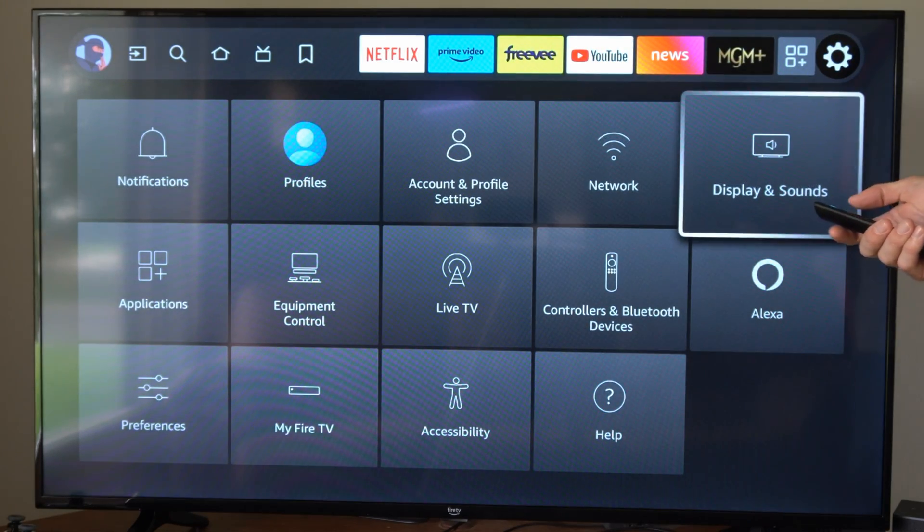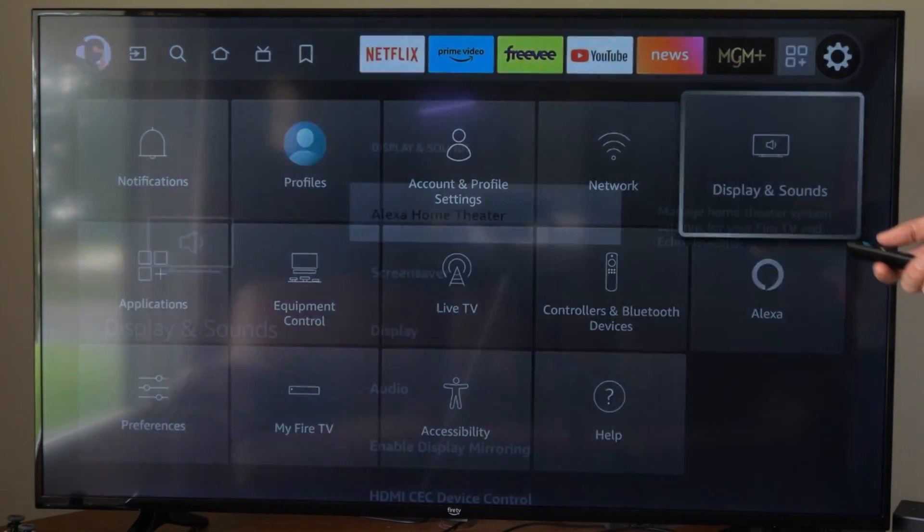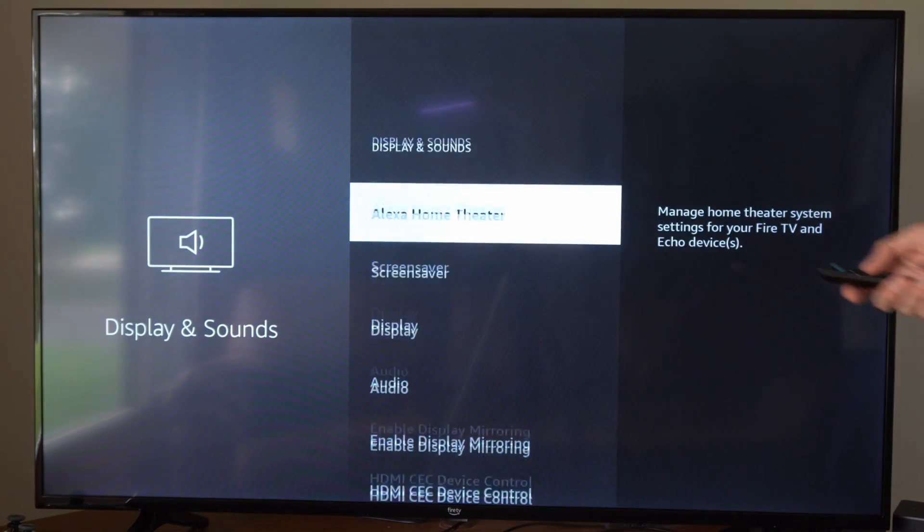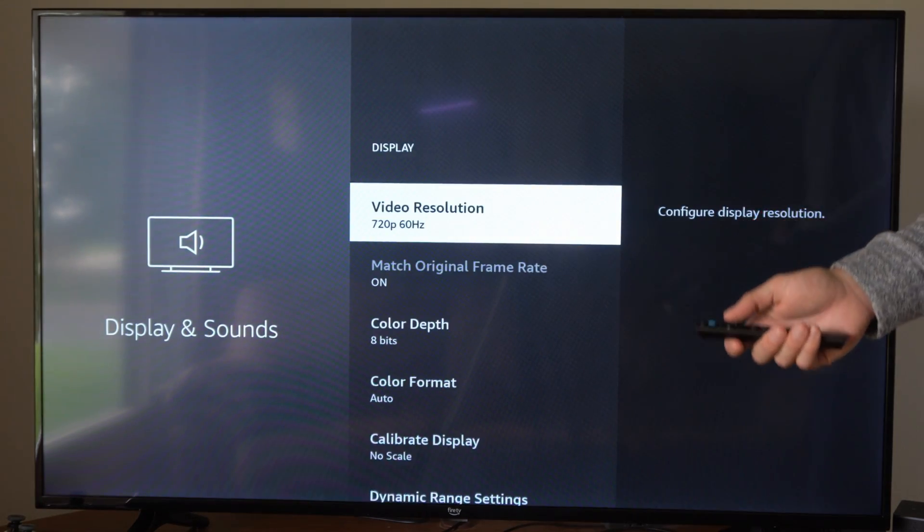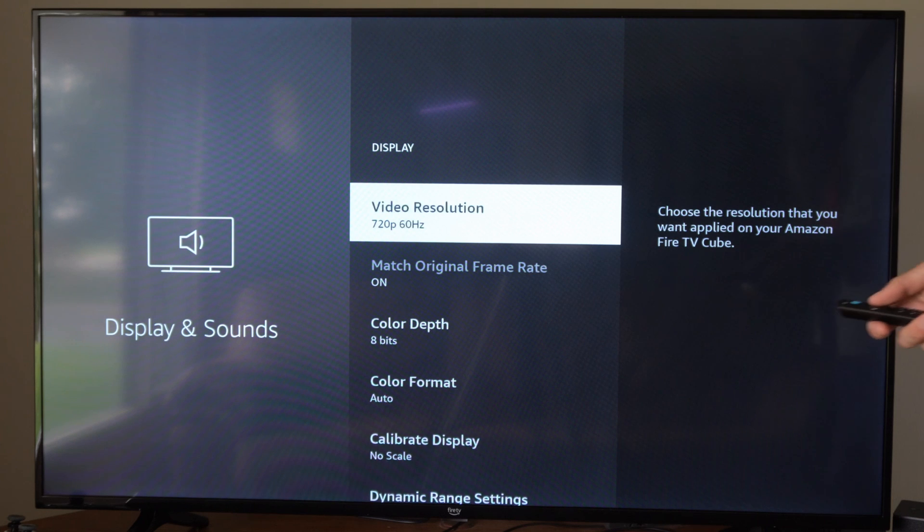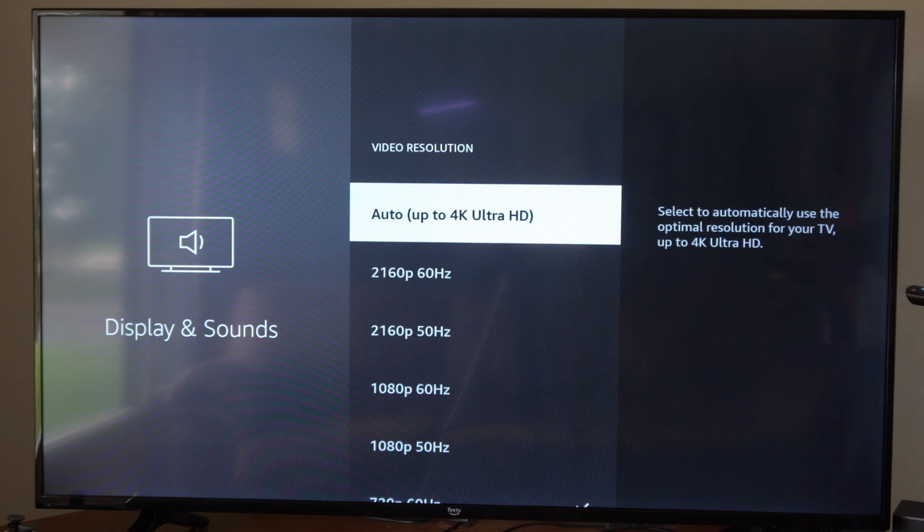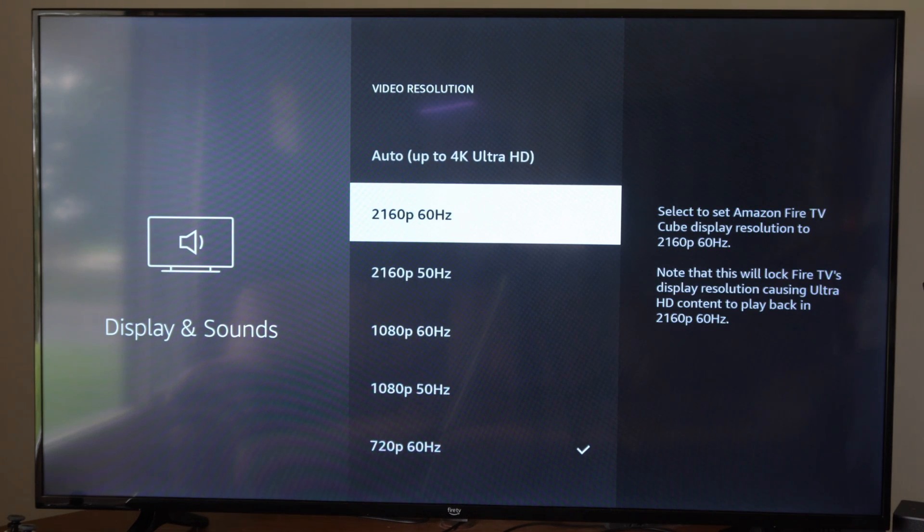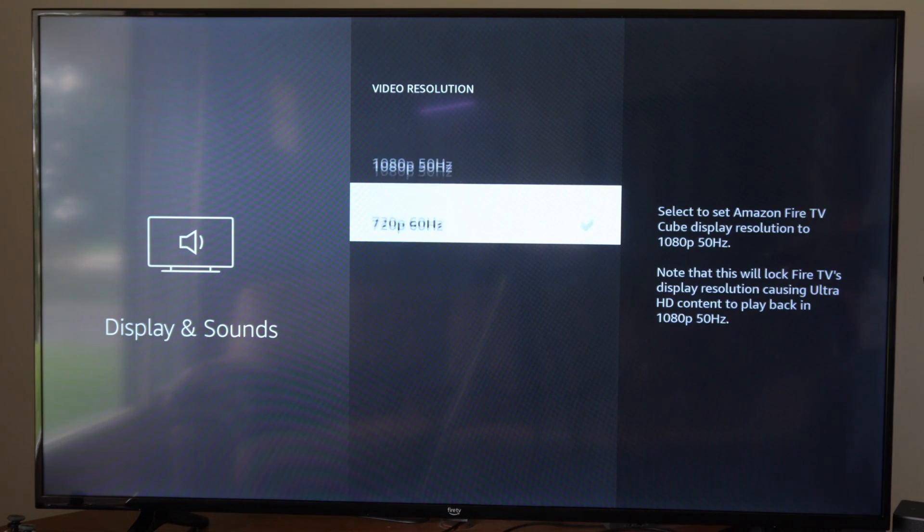Well once we have it set up we can go to display and sounds right here. Go to display and then we can change it at any point in time as well under here.